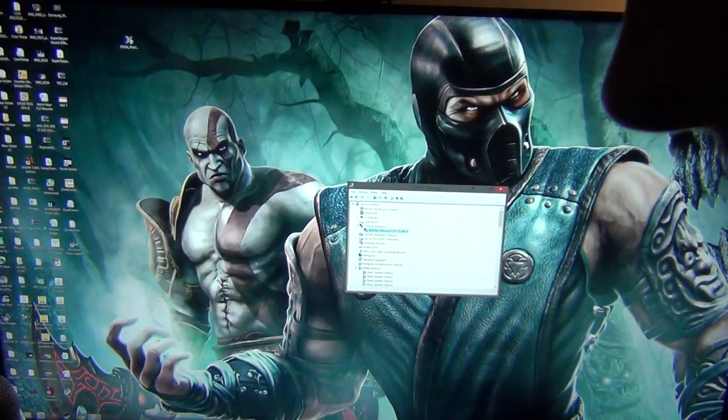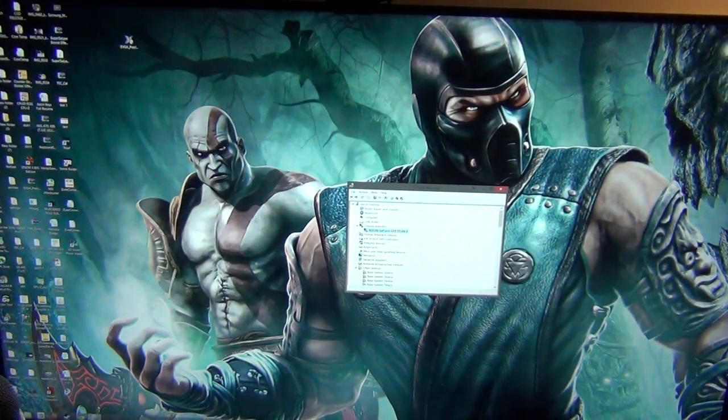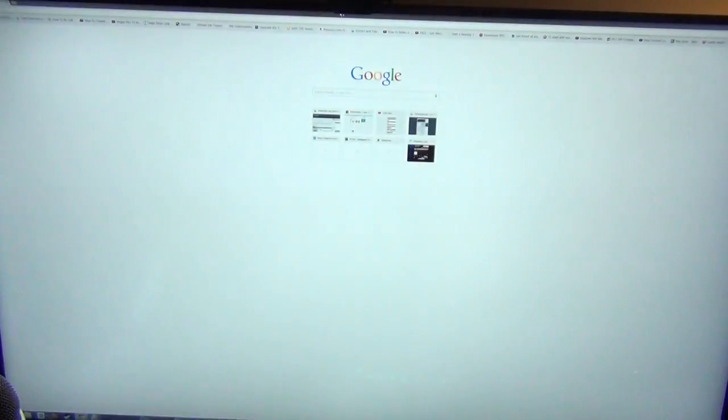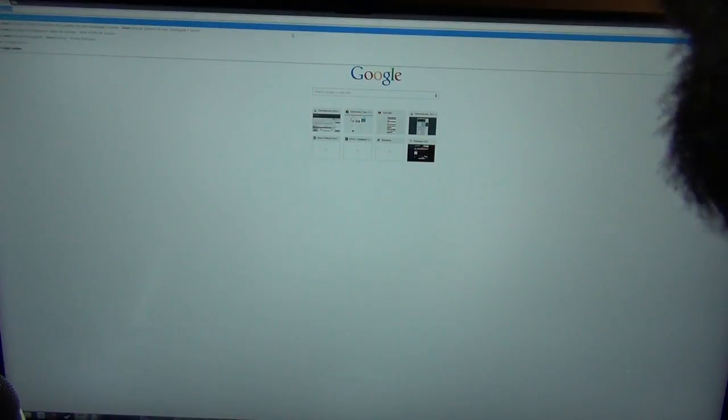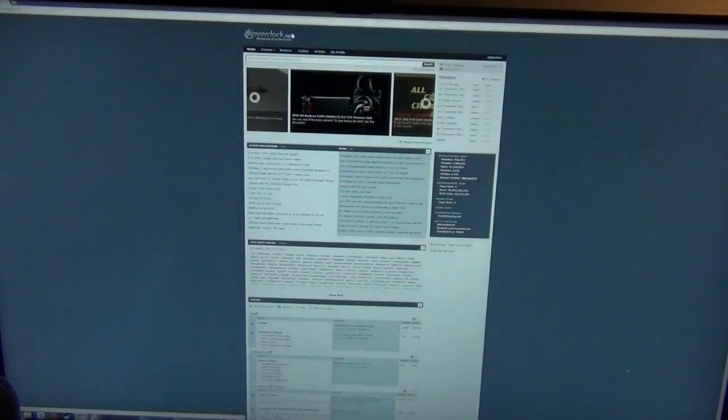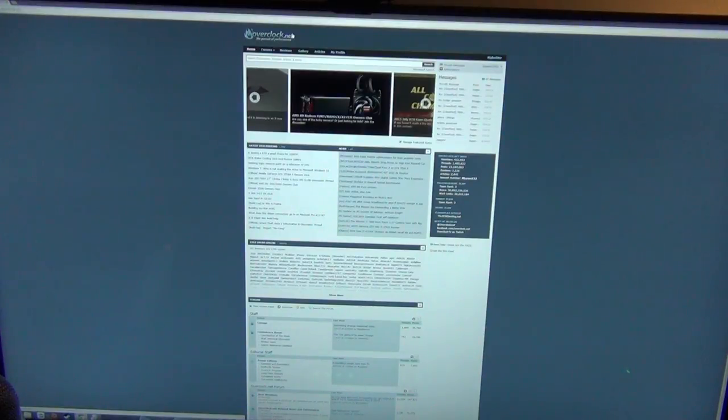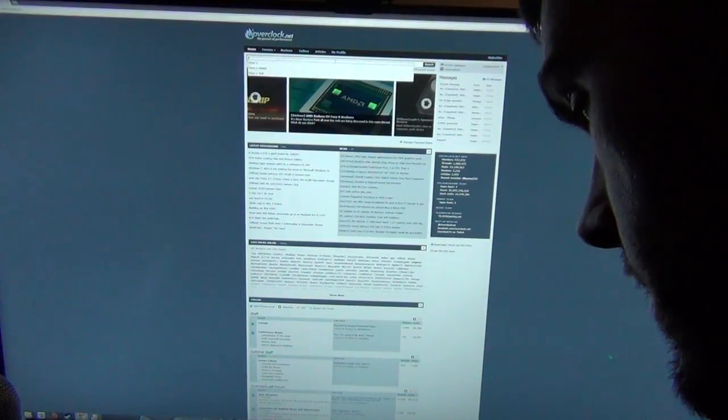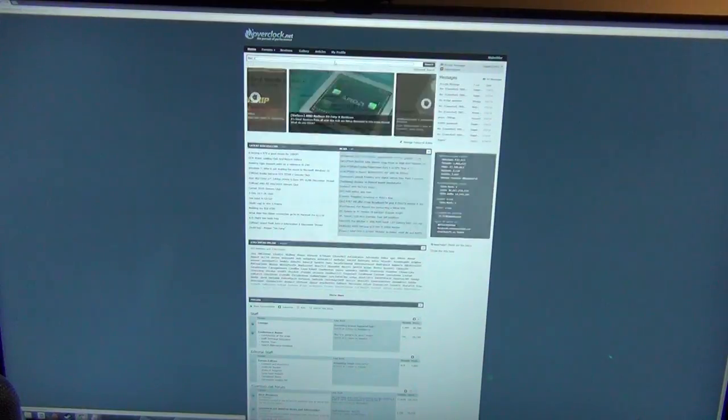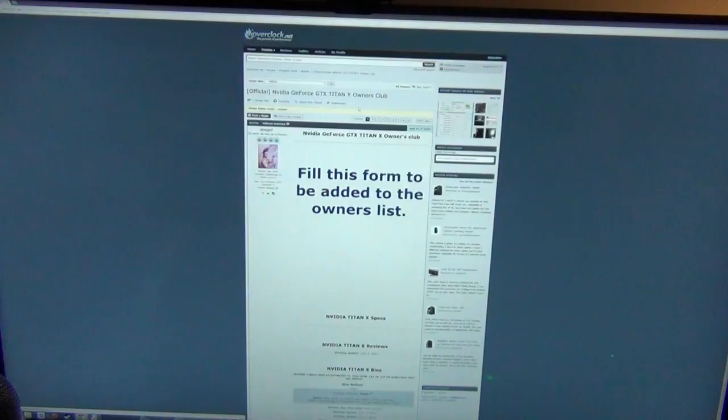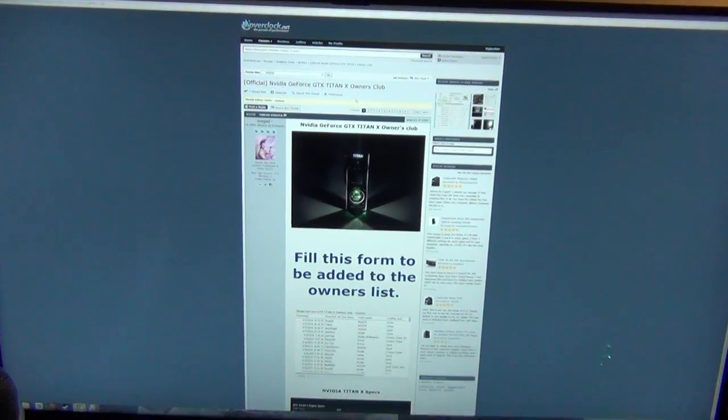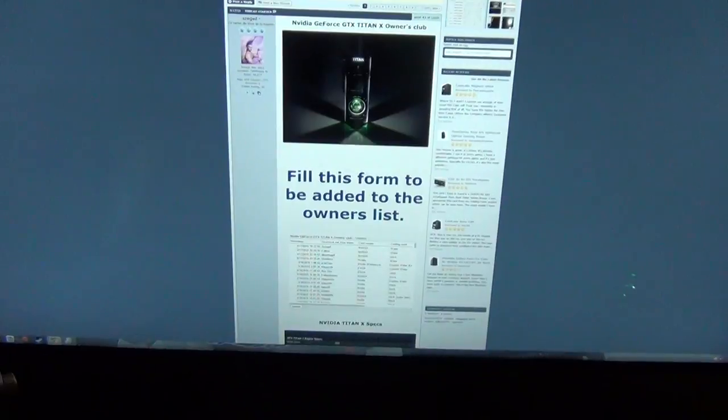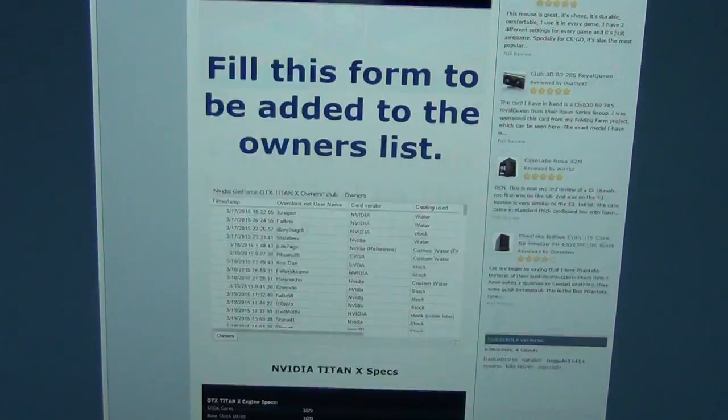Now you're going to go to overclock.net. I'm assuming you guys who want to BIOS flash know what you're doing, so I don't take any part in if you break your card. You can go to Google search or just type in here Titan X, hit enter, and then you should get this Titan X club right here.